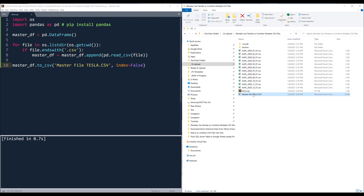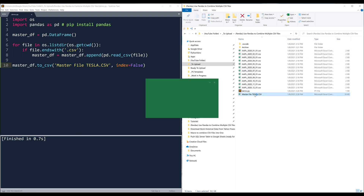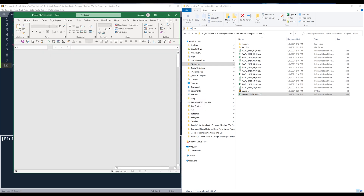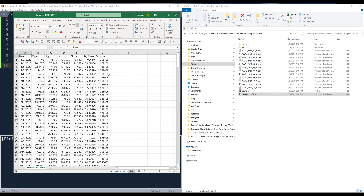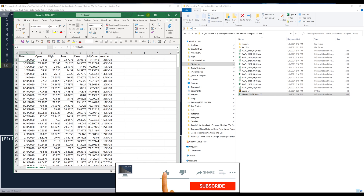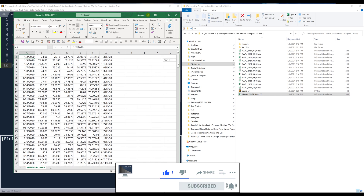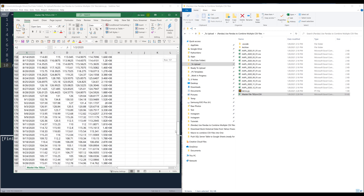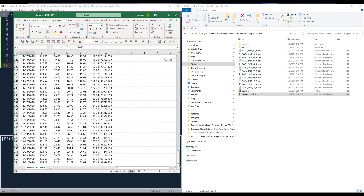And here's the master file. Let me open the file just to double-check to make sure that I have all the dates. It starts from January 2nd, 2020, and goes all the way to December 31st, 2020. And here's all the historical price for Tesla for the year 2020 in a single CSV file.